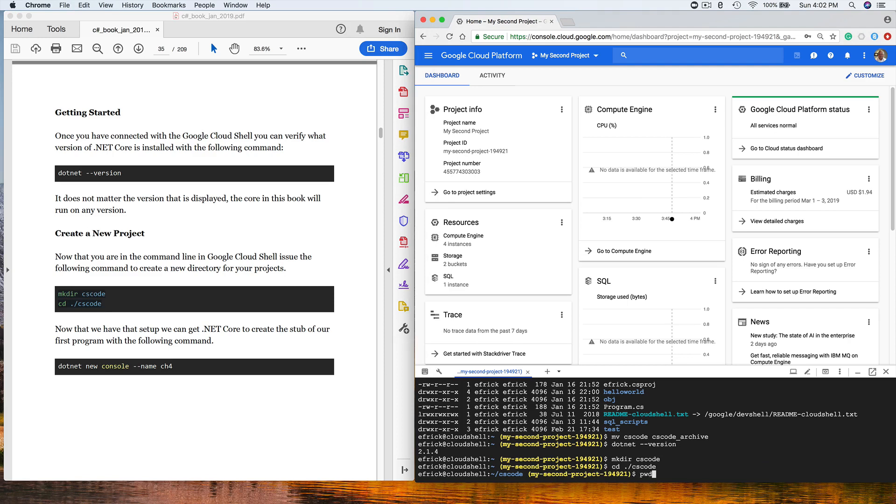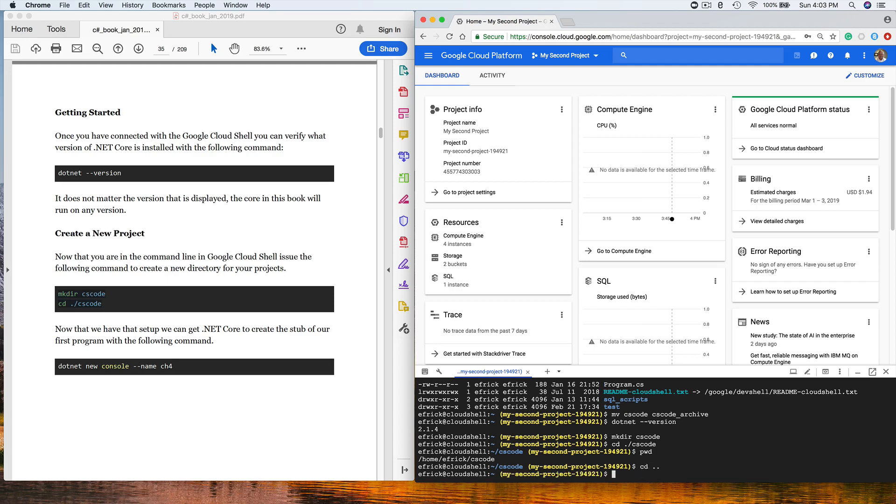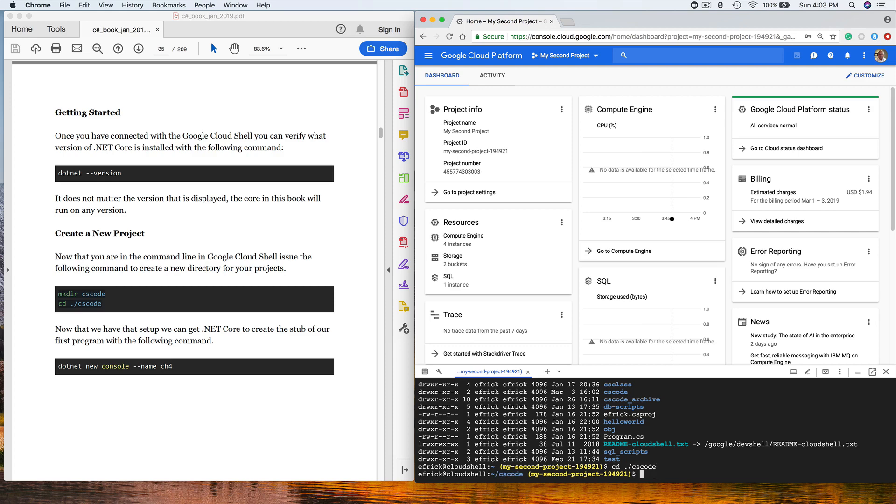If I want to verify that I've changed my working directory, I just type PWD, which is for print working directory. I can change my directory to the directory above by typing cd dot dot. And I can change my directory back to my CS code directory with the following command. I'm in the right directory now.